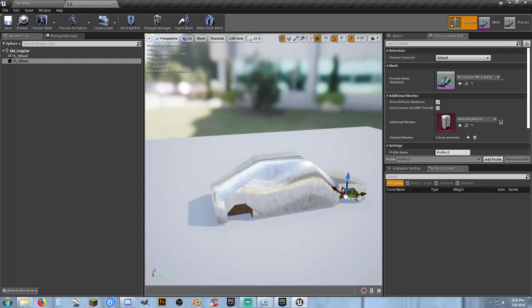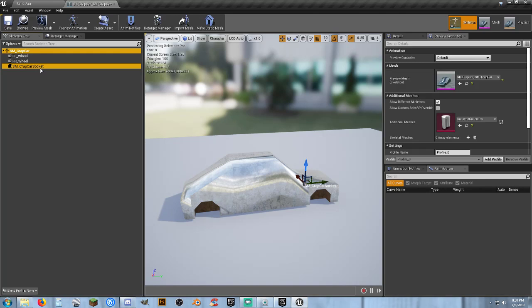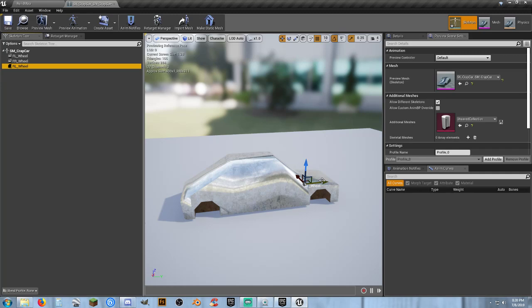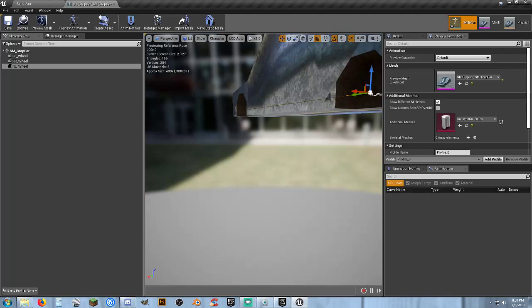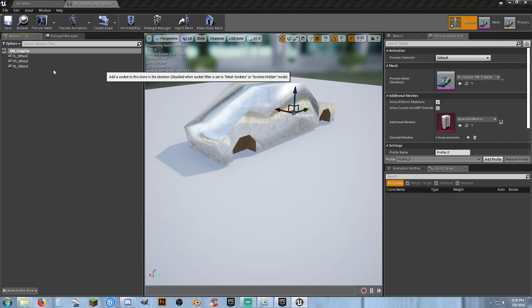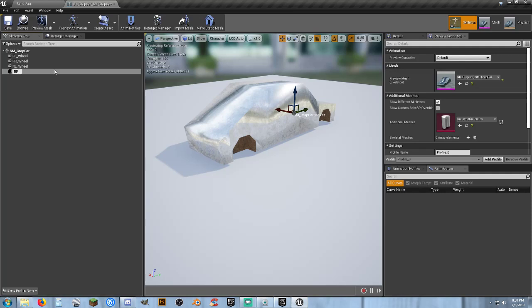For rapid prototyping, this is going to get you where you need to be. And again, add socket. F2. Rear left underscore wheel. And again, put it where it's supposed to go.